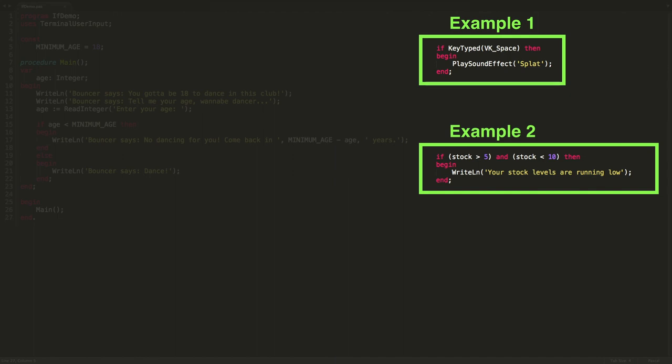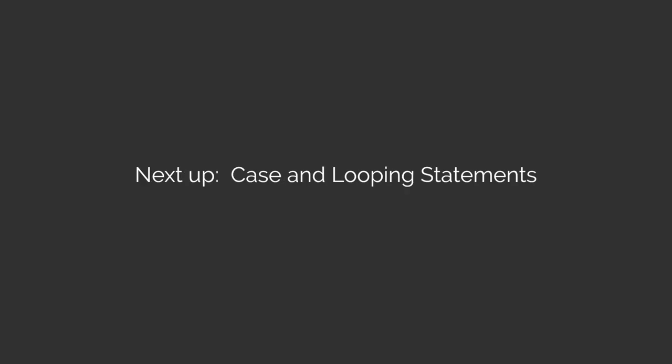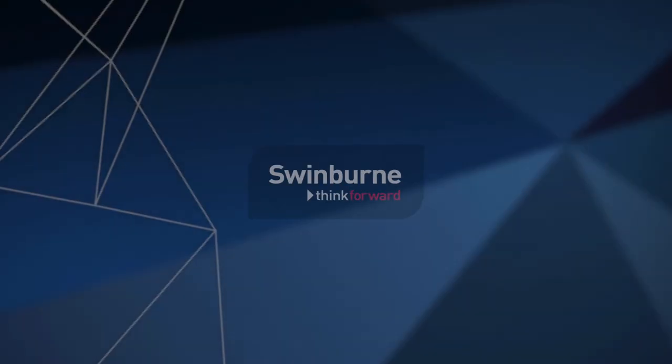Okay, so that's the end of this video on if statements. If statements help us turn what used to be just a sequence of instructions into something where we can have decisions and only execute code under certain conditions. If this is true run this piece of code, otherwise run this piece of code. You should also consider checking out our other control flow videos on the case statement, and also the looping statements. We've got some videos on while and repeat loops, so I hope you enjoy those and we'll look forward to seeing you soon.